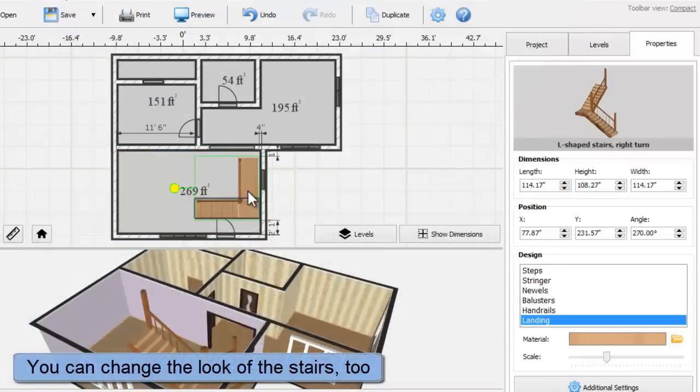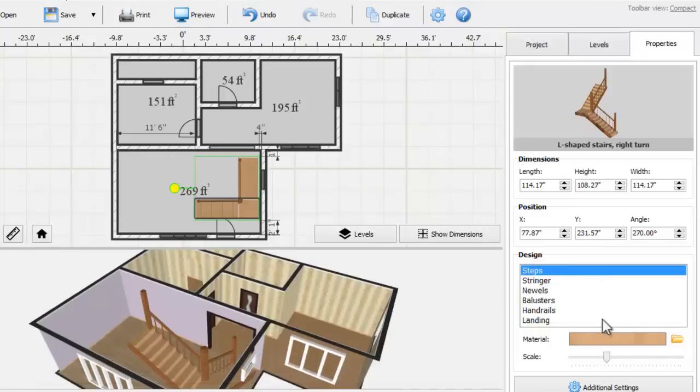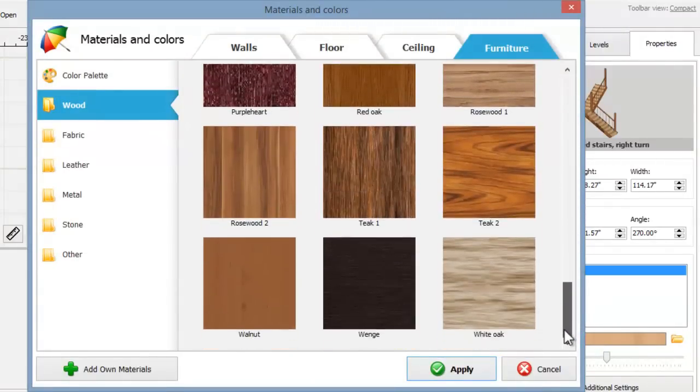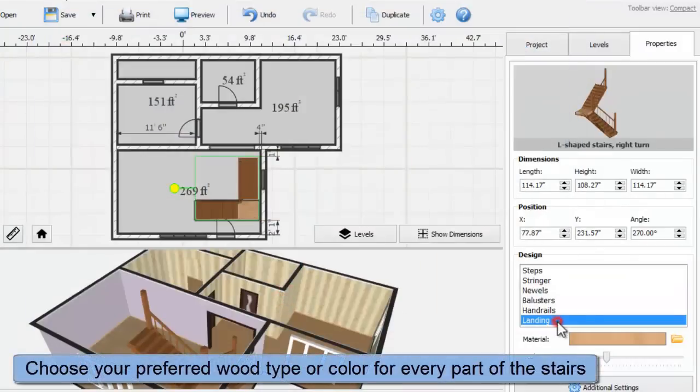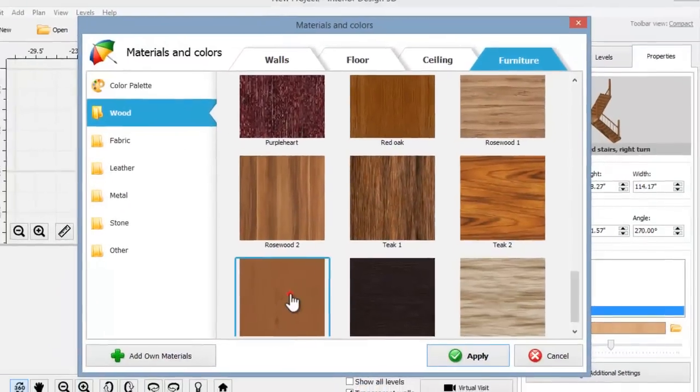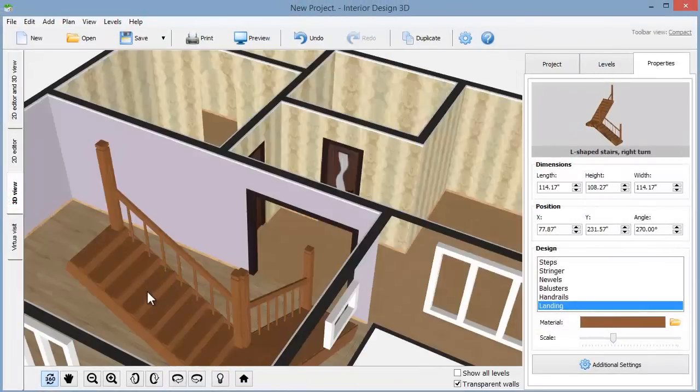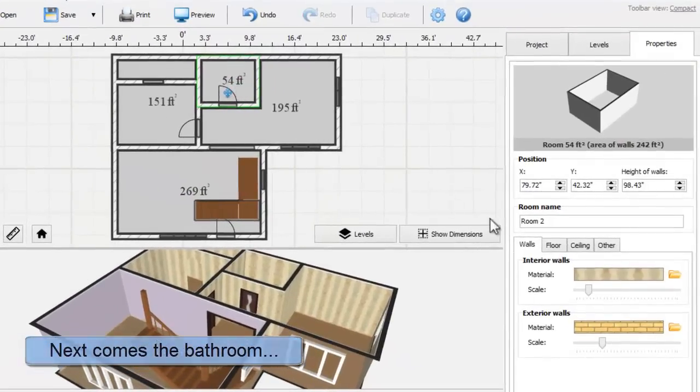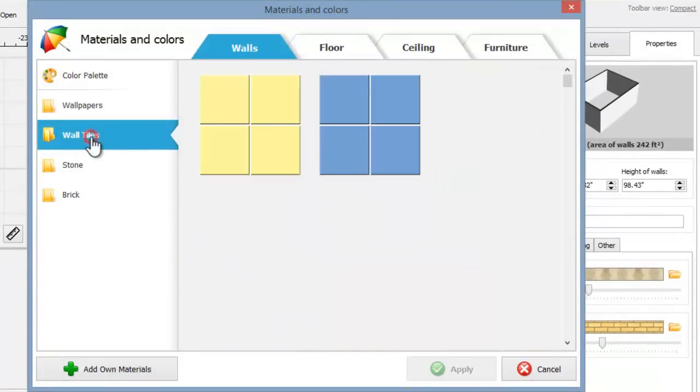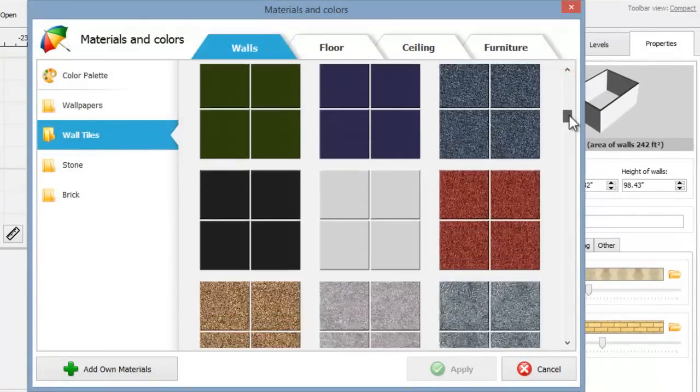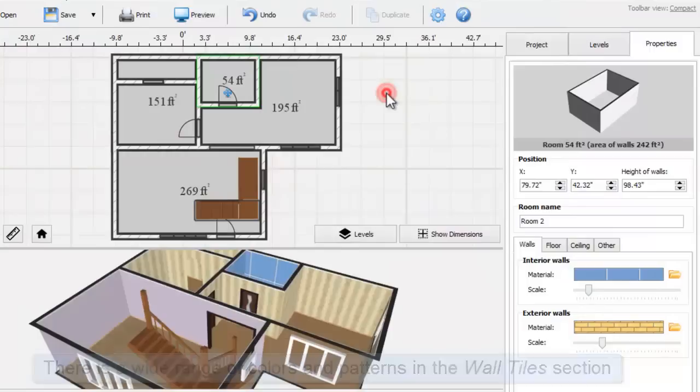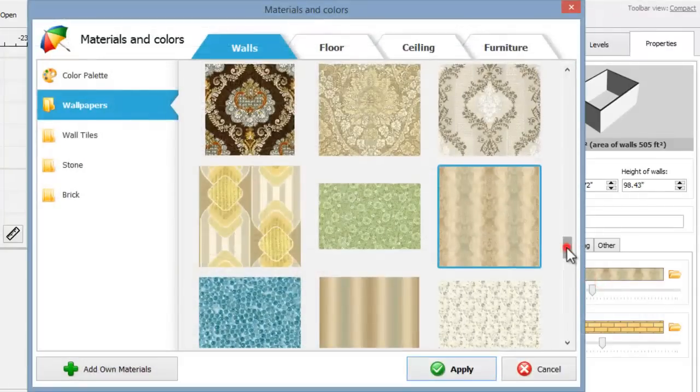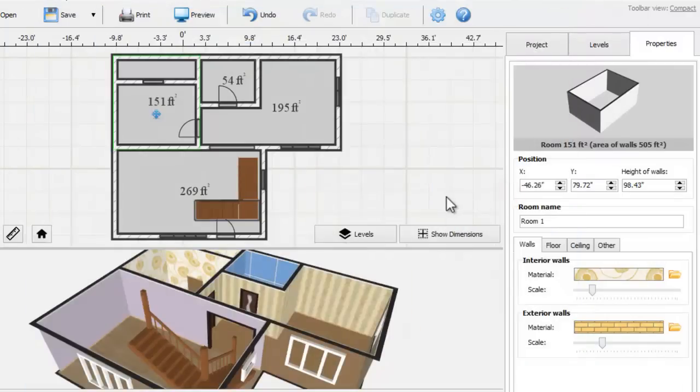Experiment with the stair design to select the wood type for the steps, the landing, the balusters and so on. Select the wall tiles for the bathroom. For the bedroom we'll choose a wallpaper for the walls and a carpet for the floor.